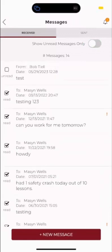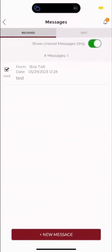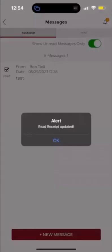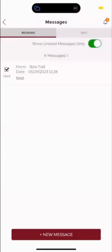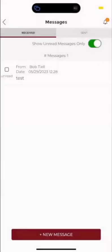It does have a checkbox that shows that it was read. If you want to turn that back on, we can click on that and it'll say that you've read that message. And we can click it and make sure that it was unread as well.